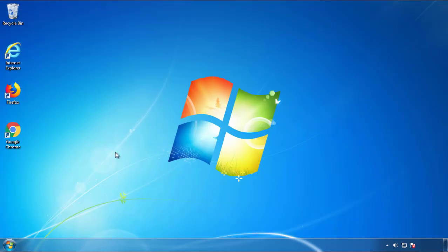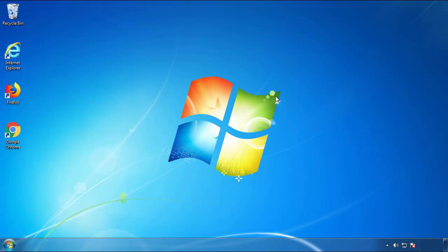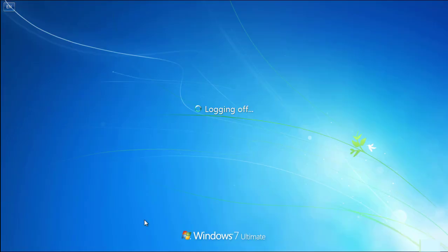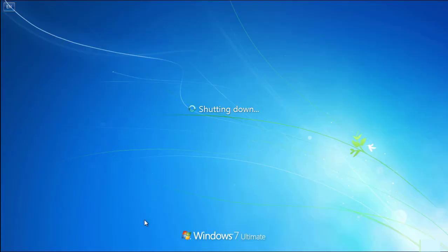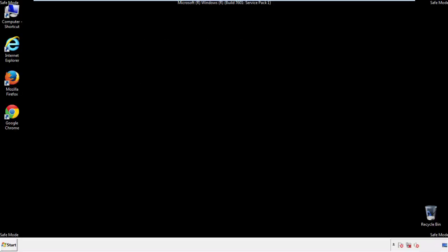Now you need to enter safe mode. Every version of Windows has a slightly different way of entering safe mode, so if you don't know how to do it or you're not comfortable doing it on your own, there's a link below with a detailed guide that I've prepared. We'll fast forward this part for you.